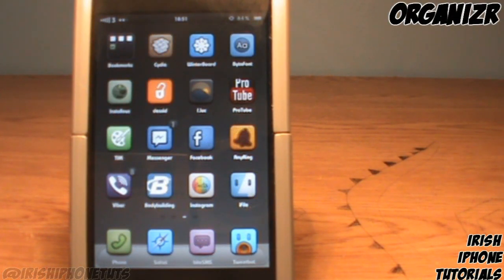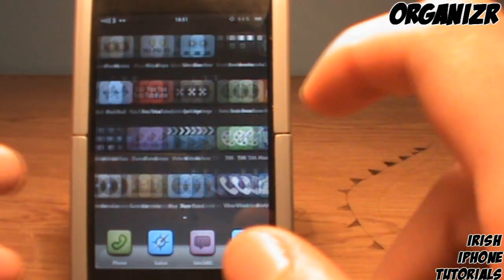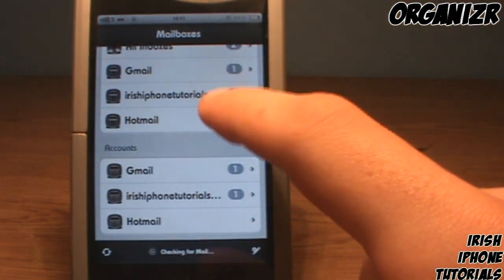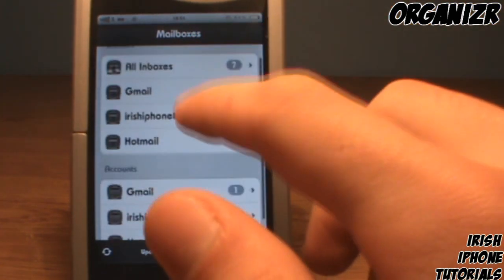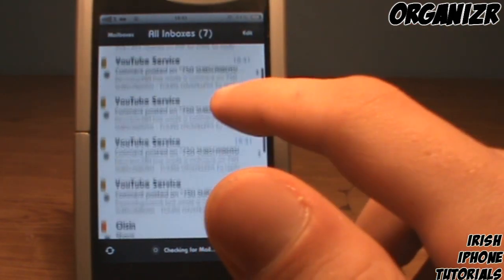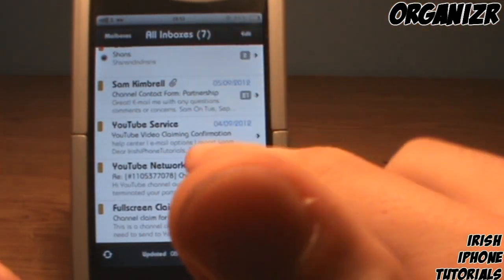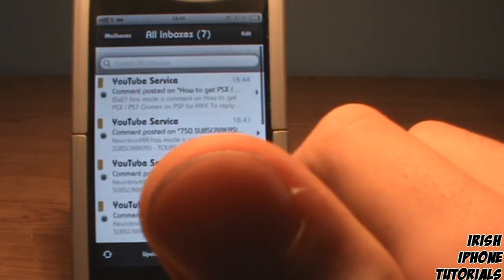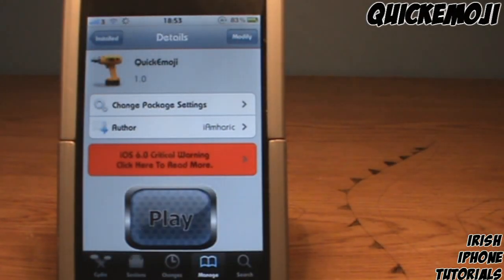The first one is called Organizer — spelled without an 'e' at the end, kind of like 'OrganiZR'. There are no settings for this tweak, you just install it. What it does is go into your Mail app and color-code your emails depending on your email addresses. In the All Inboxes view, my Irish iPhone Tutorials address has a yellow tag, my Hotmail one has an orange one, and other addresses get their own color tags. It's handy if you use All Mail a lot so you know which email address things are coming from.